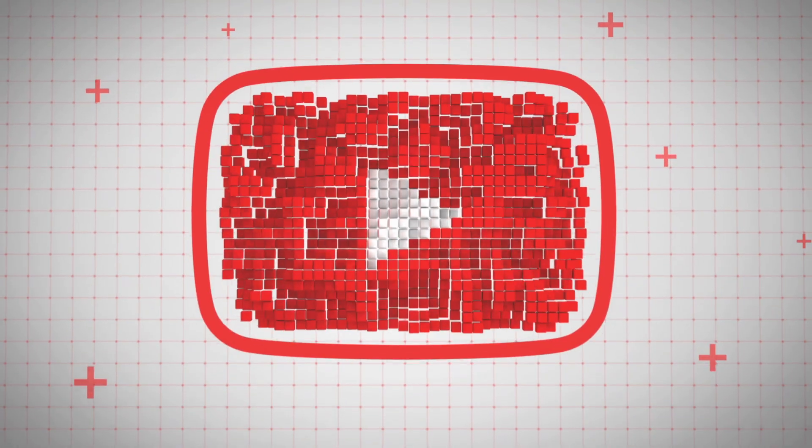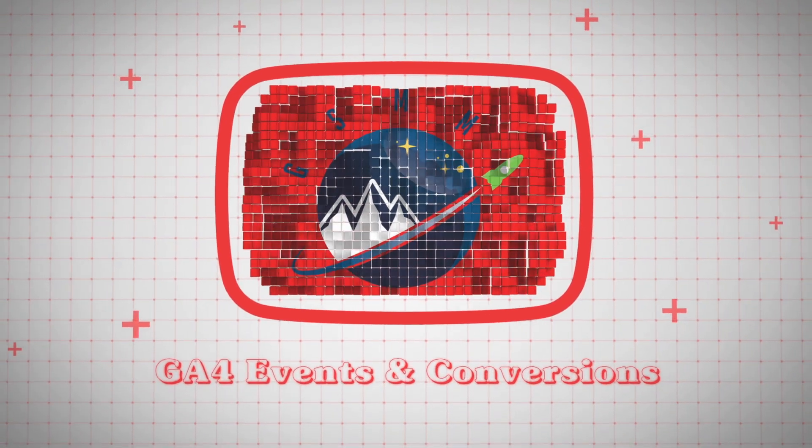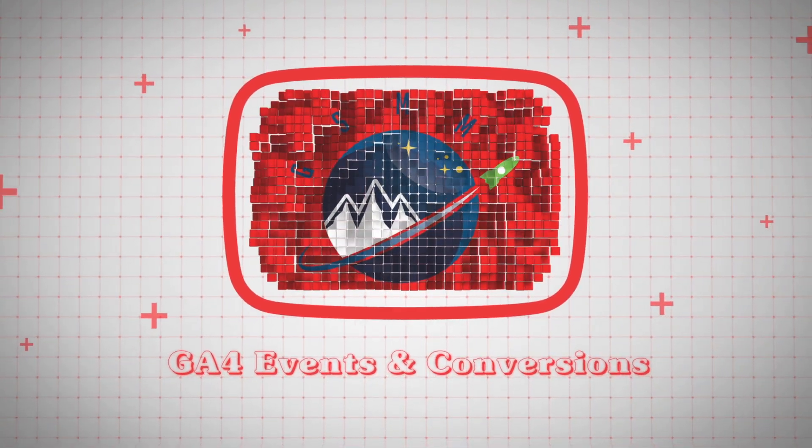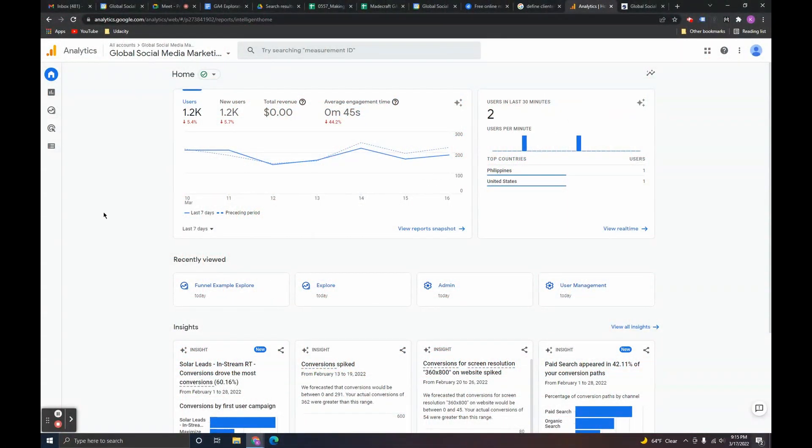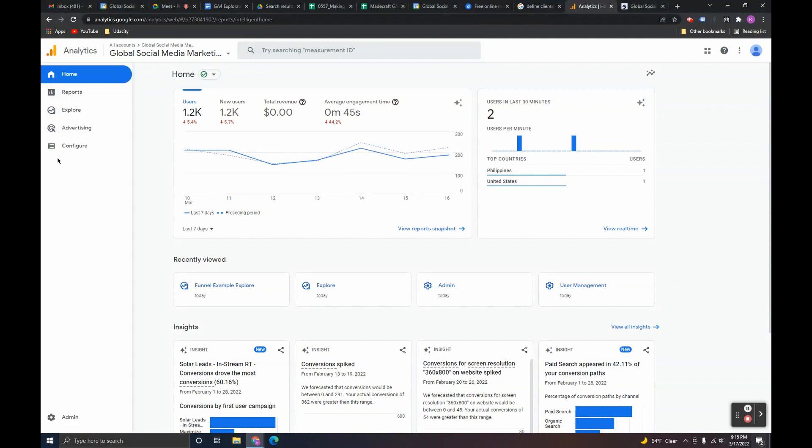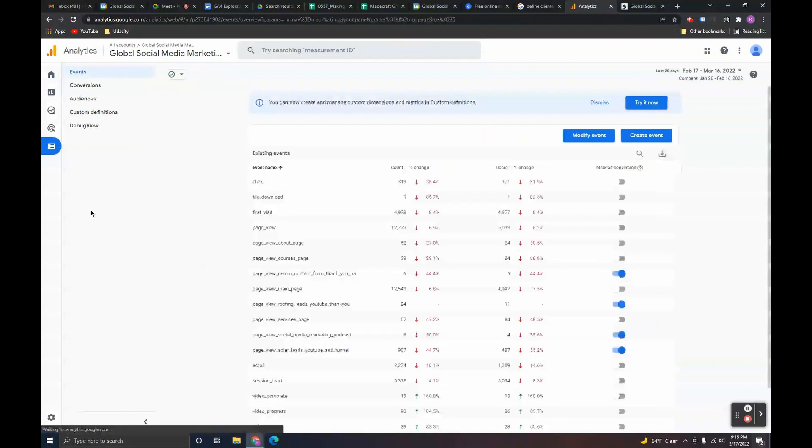Alright, let's go ahead and dive in. We're going over getting conversions set up in Google Analytics 4. So this is our global Google Analytics 4. The conversion section is in the configure workspace over here.